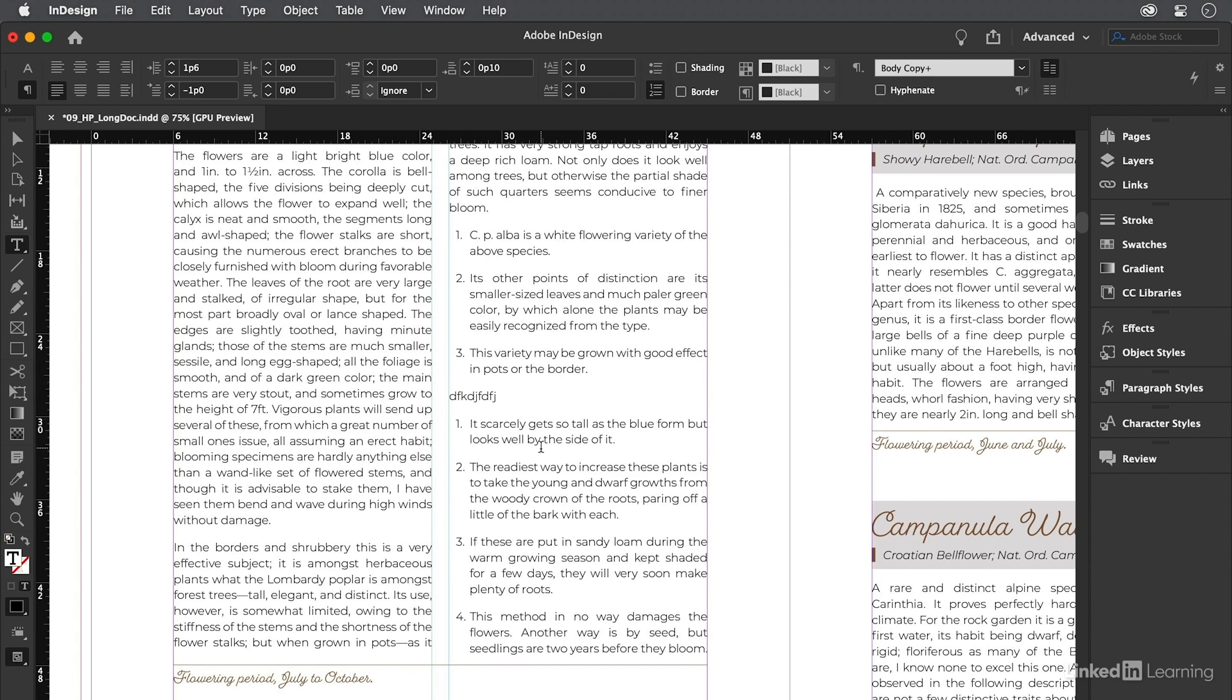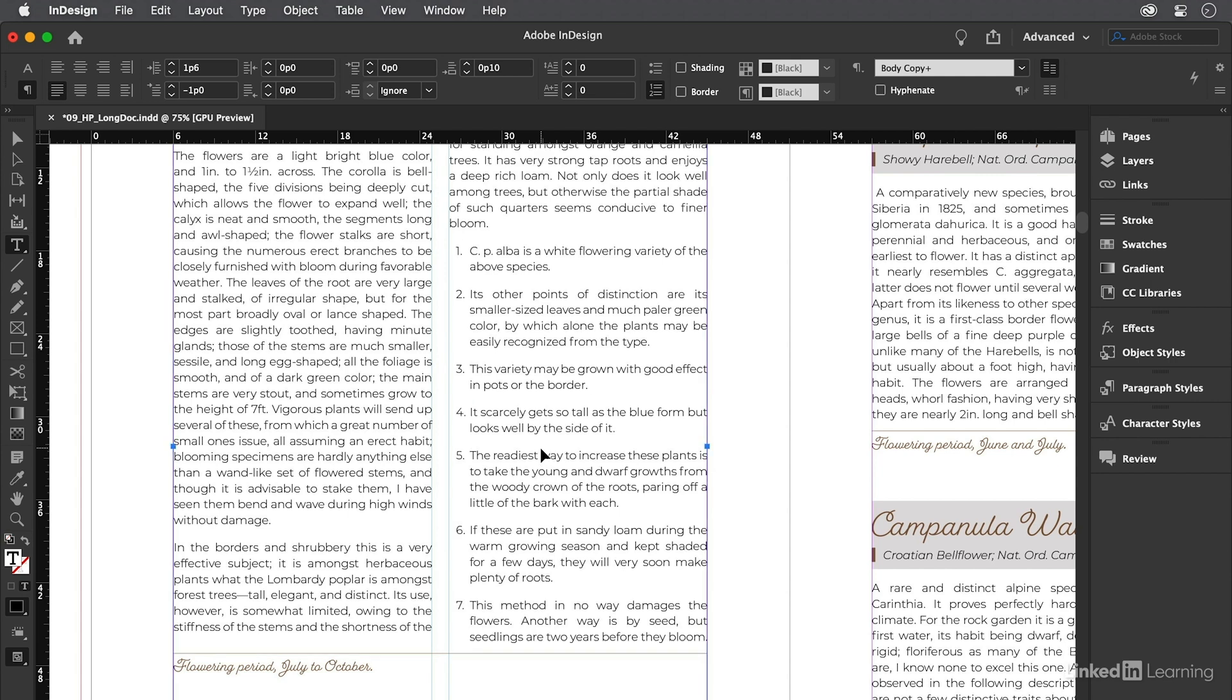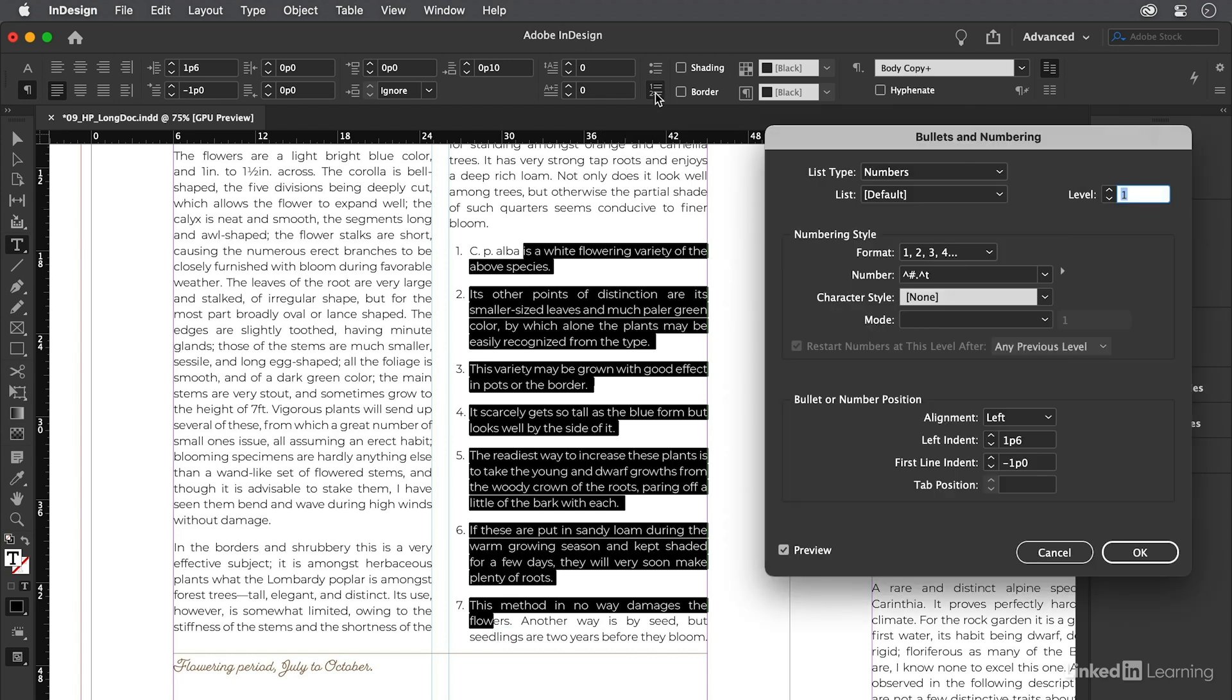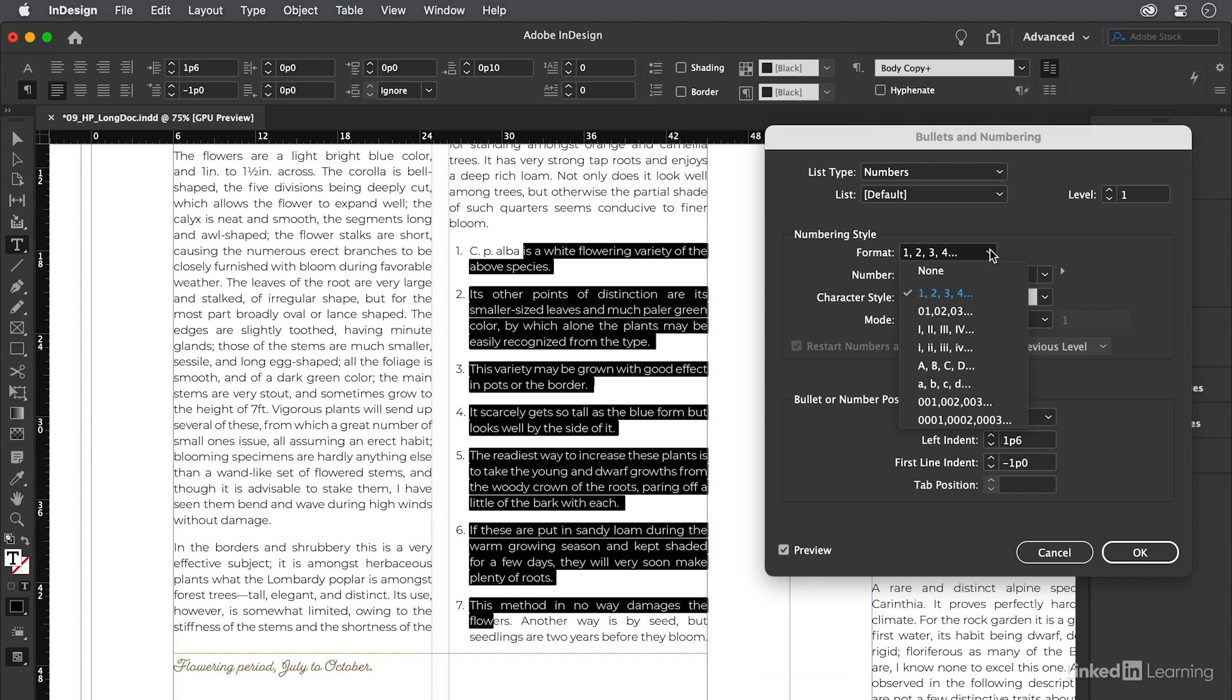Now if you need to do anything more complex with numbering than what I just showed you, you need to visit the numbering dialog box. So I'm going to press Command-Z or Control-Z a few times to get back to where I was. Then I'll select all that text again, and this time I'm going to hold on the Option or Alt key when I click on the Numbering button. The dialog box has changed to show me features having to do with numbering. Now a lot of this is self-explanatory. Like you can set these numbers to be Roman numerals or even letters.